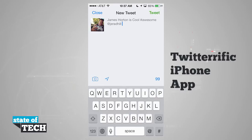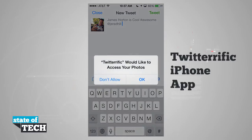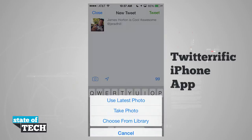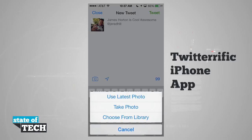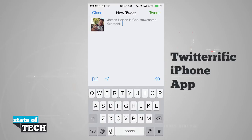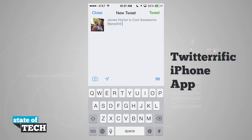If I tap on the camera right above the keyboard, it's going to access my photos and I can either use the latest photo from my camera roll, take a new photo by opening the camera, or choose from my camera library. Tapping one of those options will load the photo in. Next to the photo option is the location option — tapping it finds our current location and uses it in our tweet, and tapping it again and hitting X removes our location.